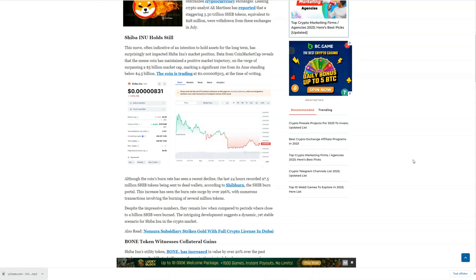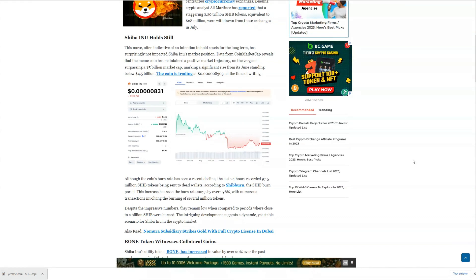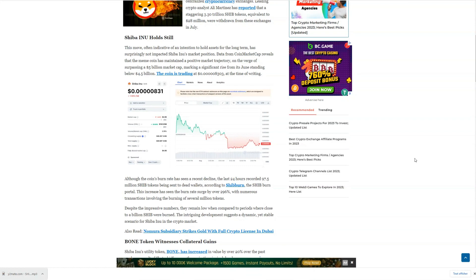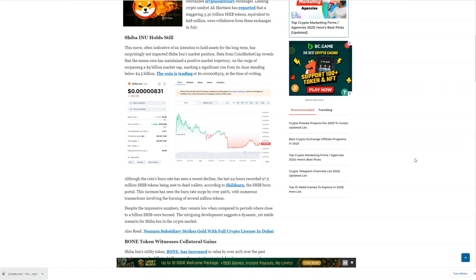What's intriguing is that these token withdrawals are indicative of reduced selling pressure on Shiba. When tokens are moved to self-custody wallets, it suggests a more long-term investment approach, which can put upward pressure on the token's price.